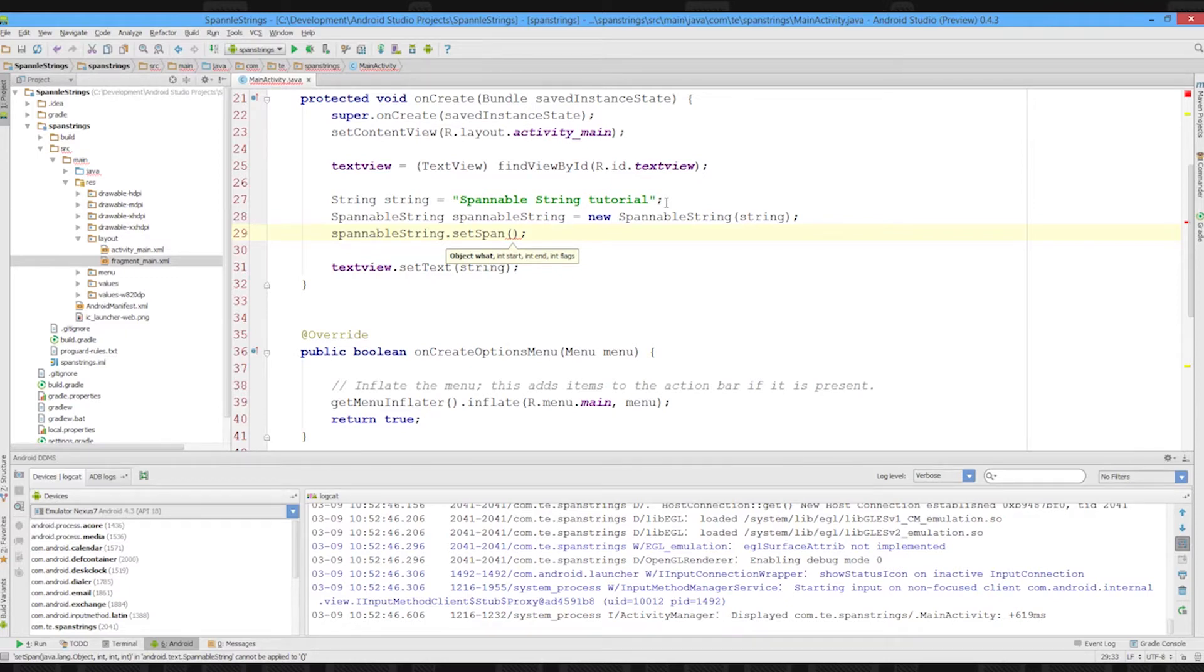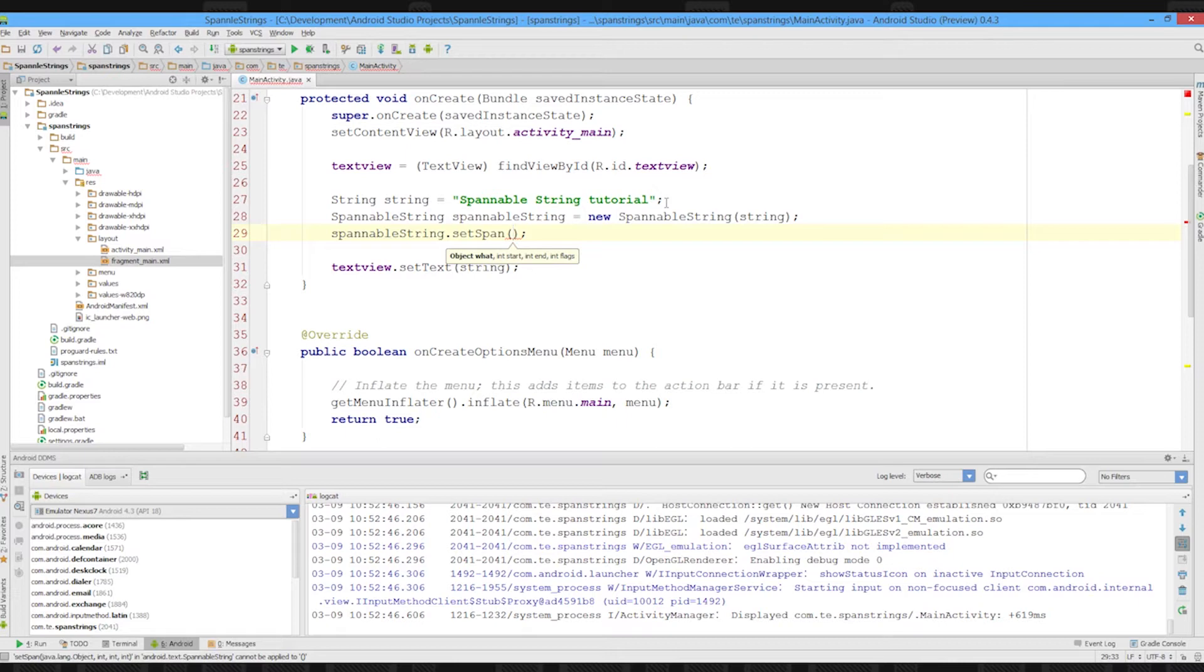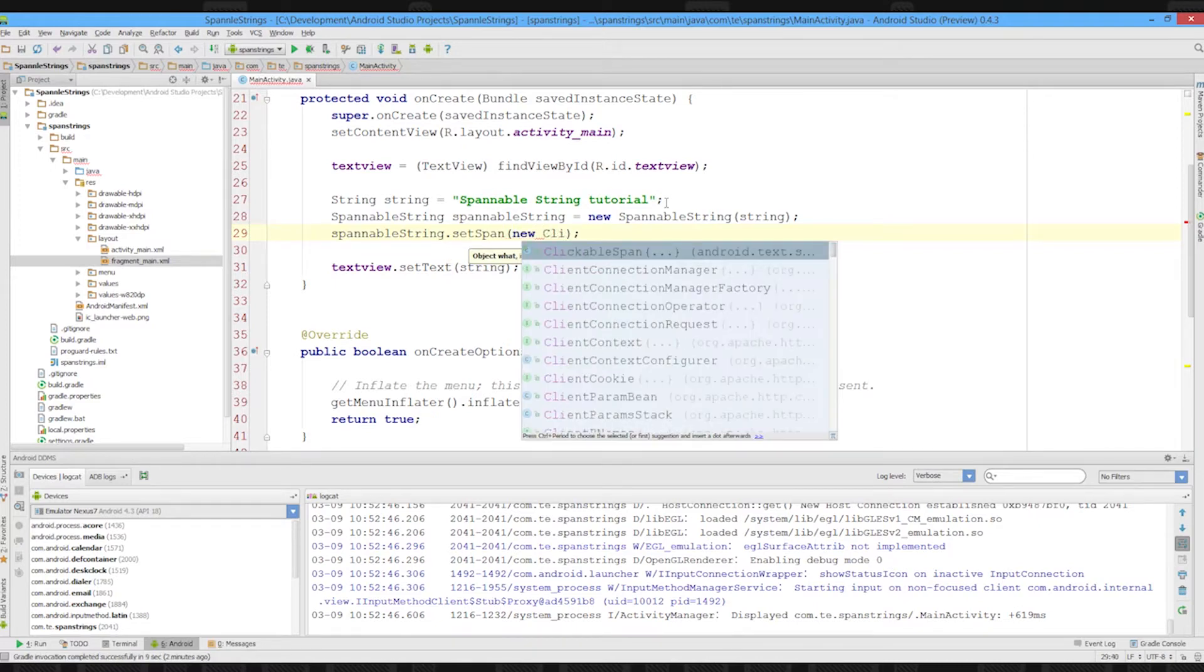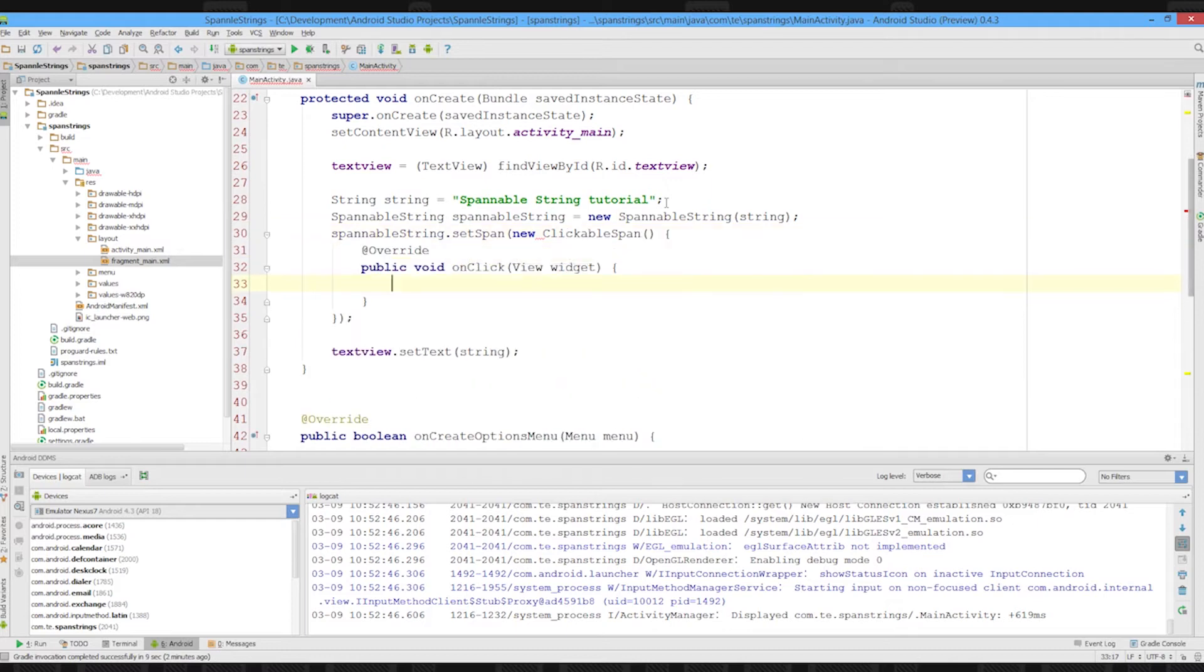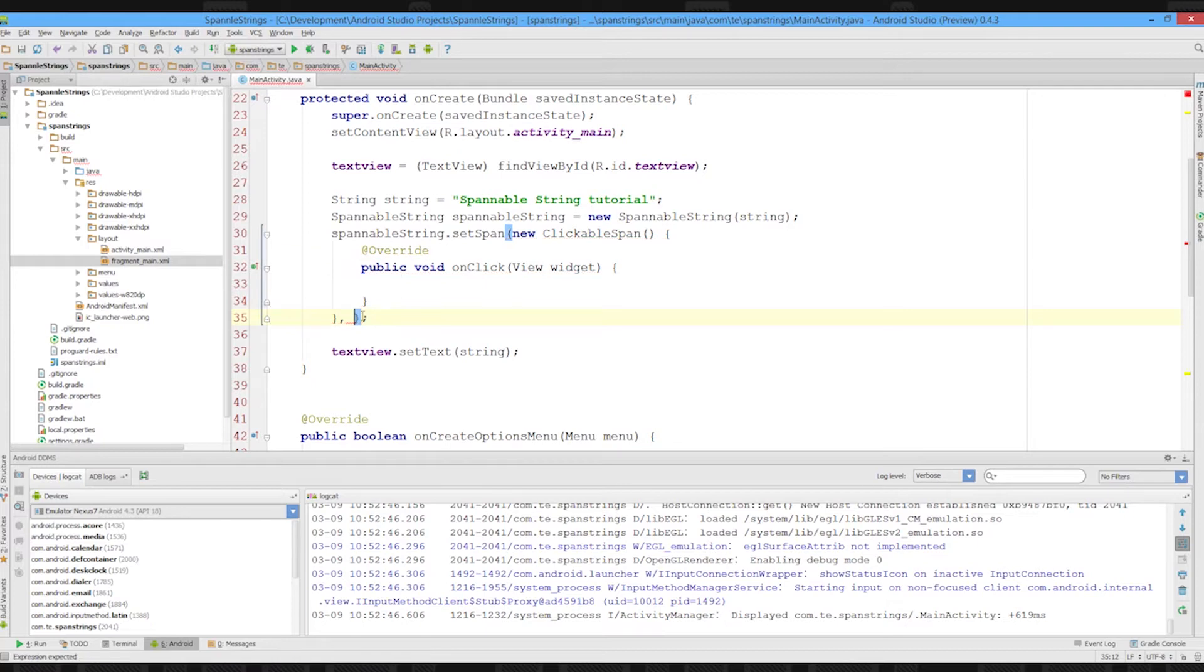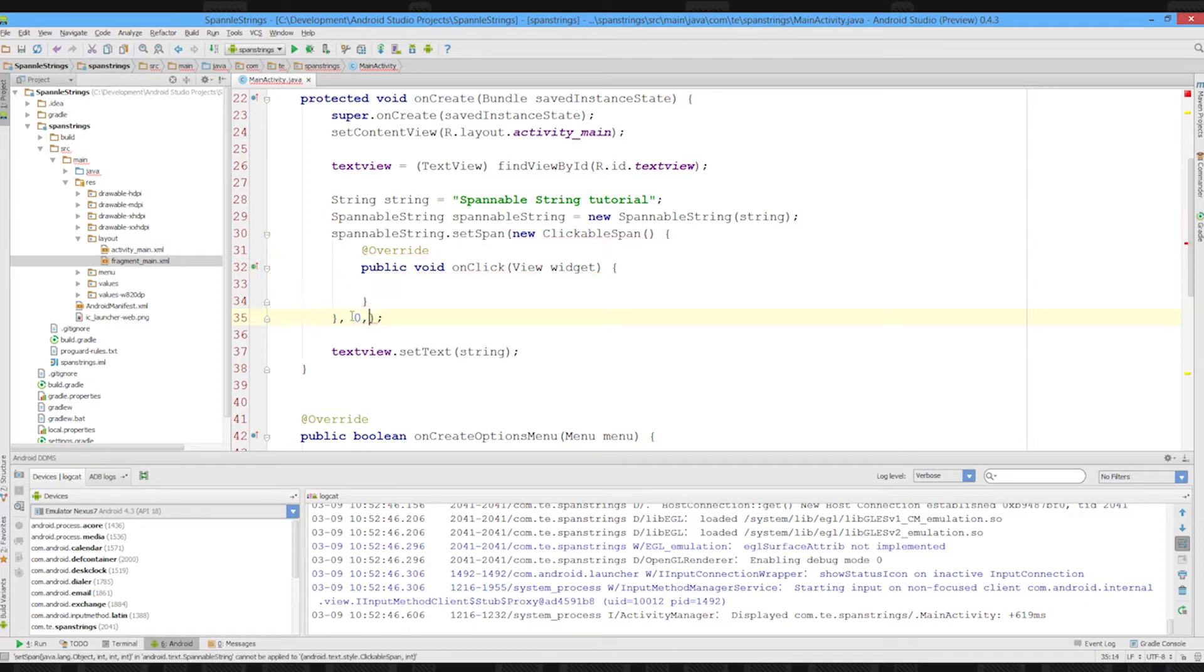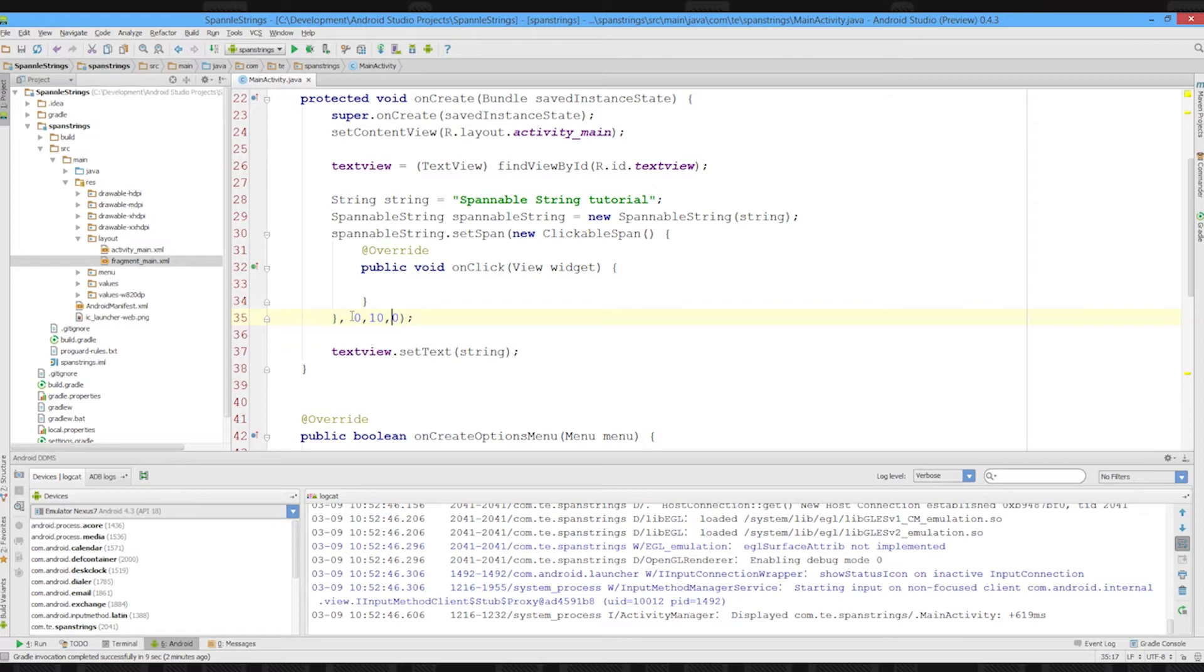Now we're going to ignore flags. The first thing we need to pass in is our span. So we're going to say new clickable span, and it automatically gives us an onclick method. The start and end are our indexes, so we want to go from zero to ten, and just put in zero as our flag.